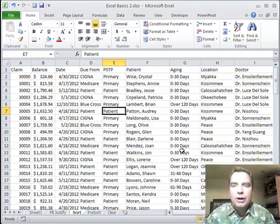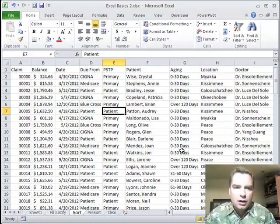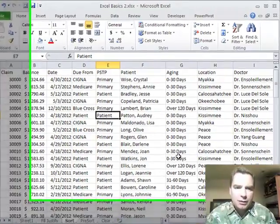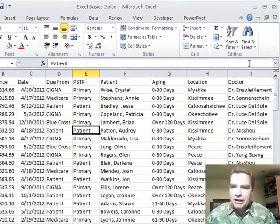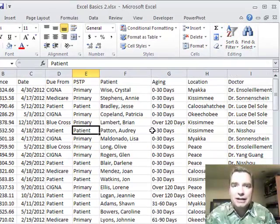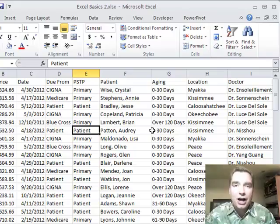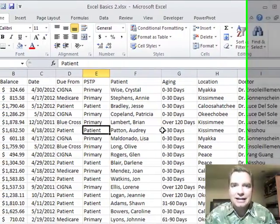When you're ready to trend and understand and analyze your accounts receivable data, let's talk. Today what I want to talk about is the sort and filter menu, specifically sorting. Sorting is a big thing in Excel. You sort data a ton and I want to show you how to sort and how not to sort your data today in Excel.